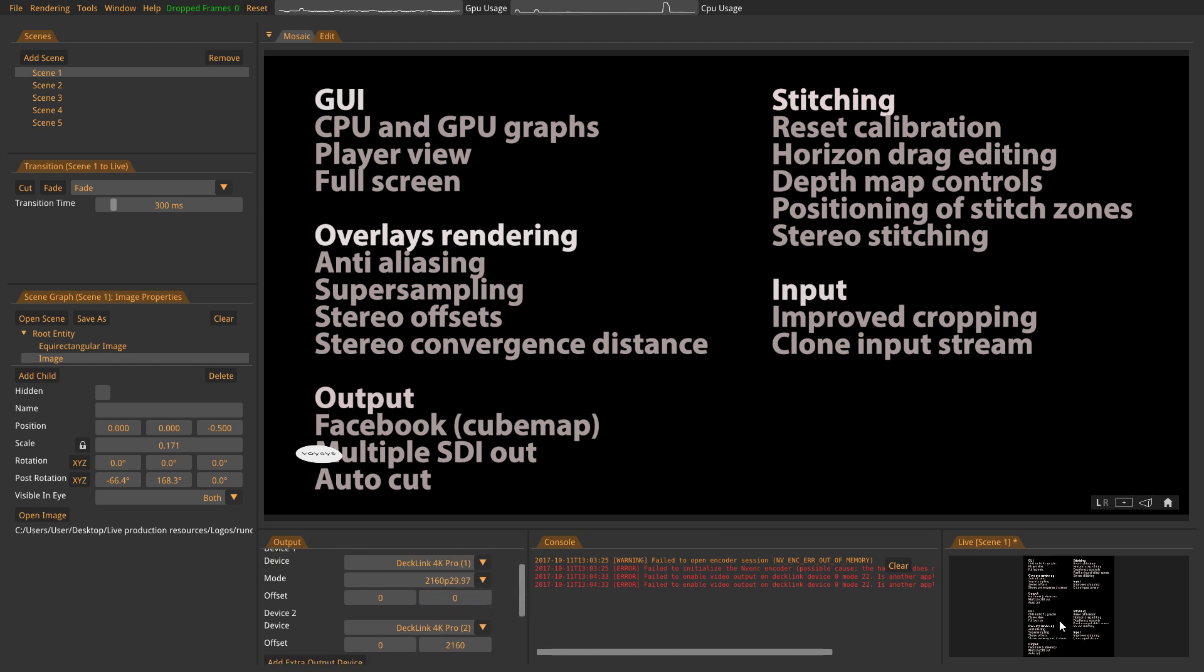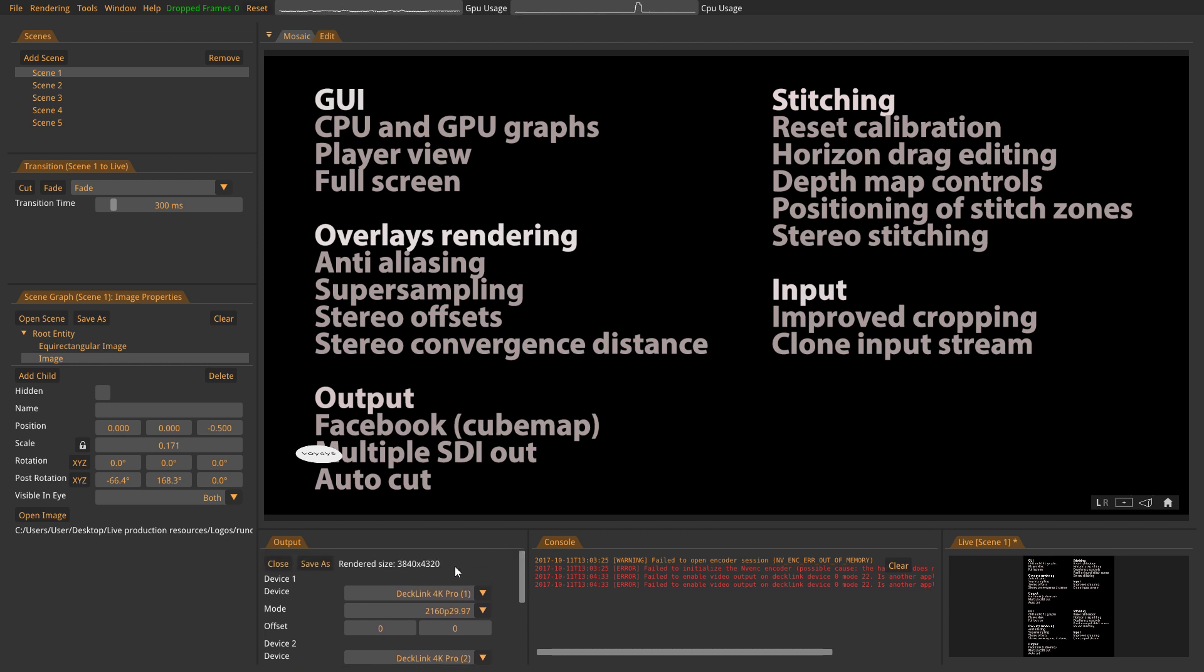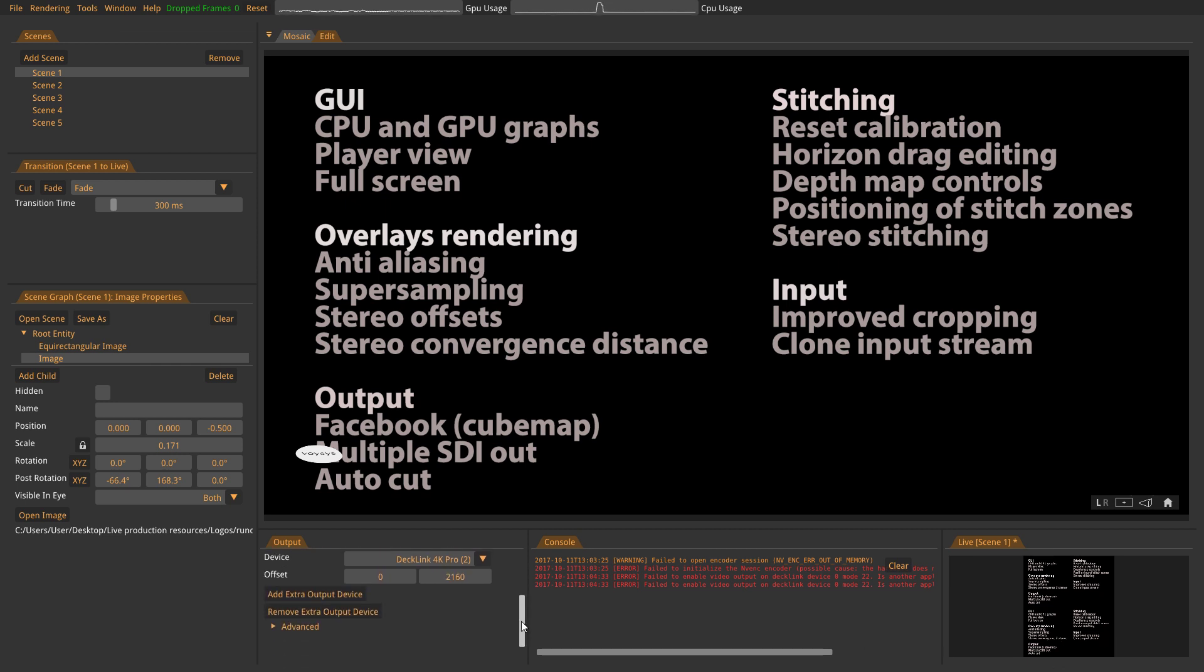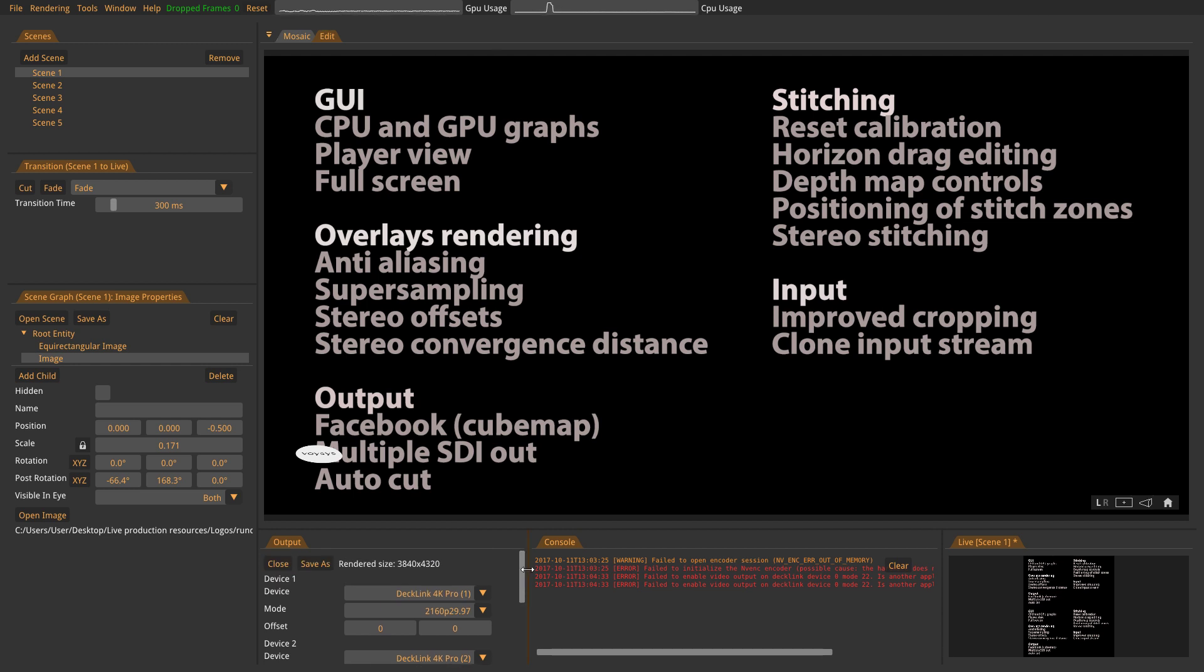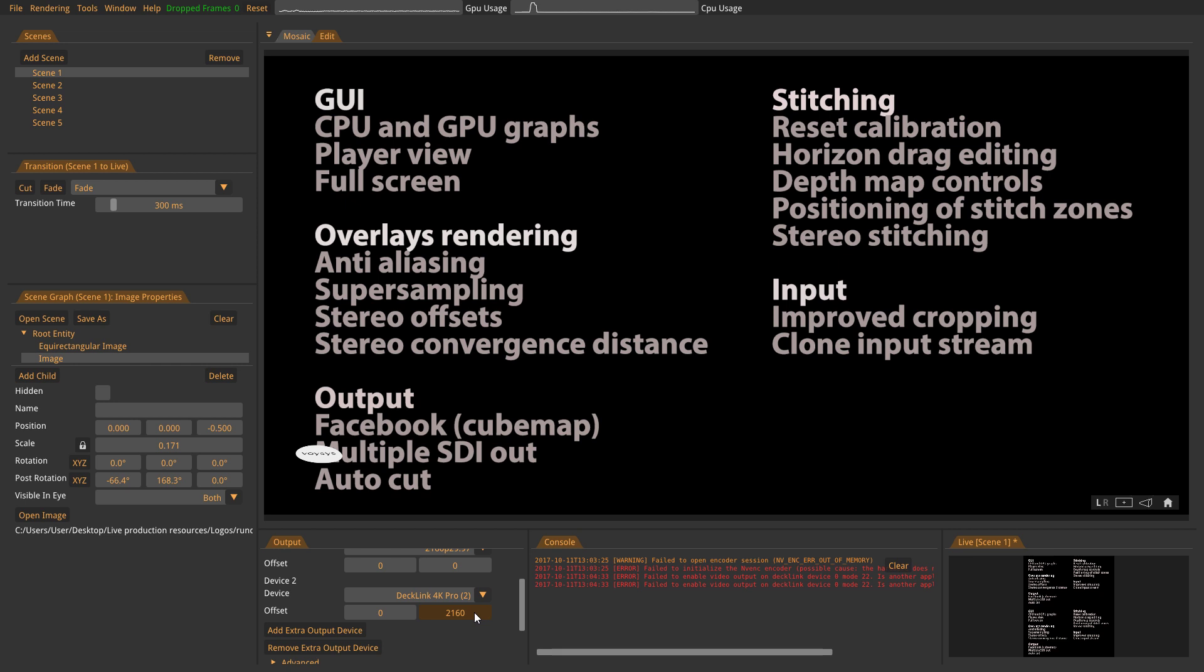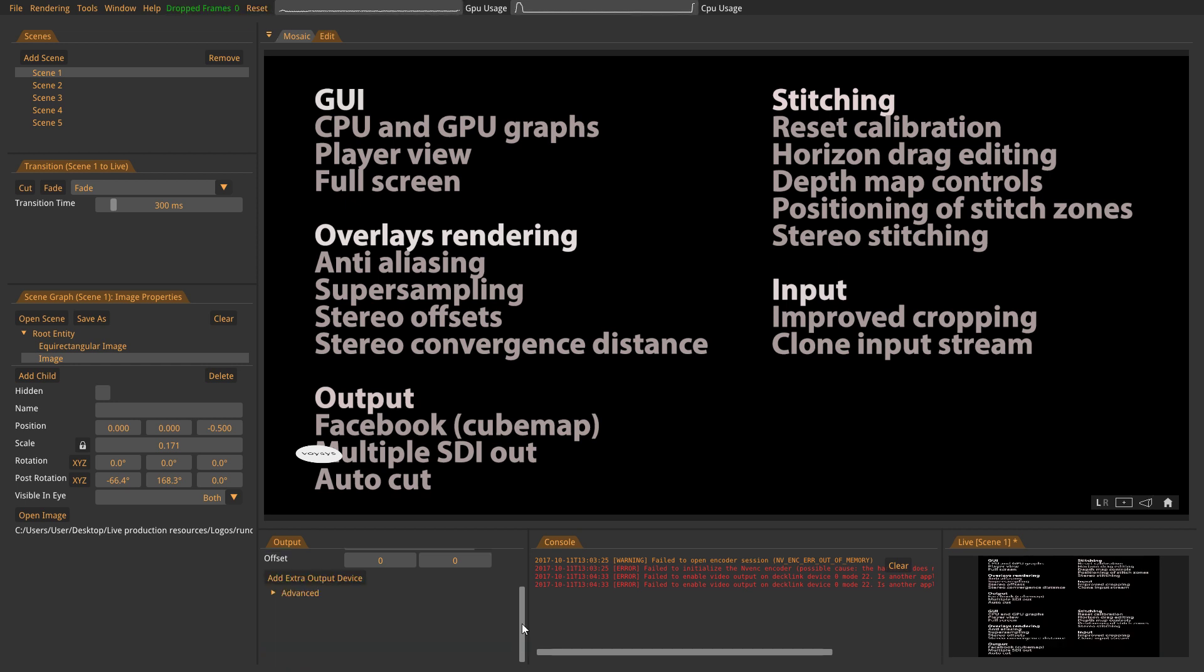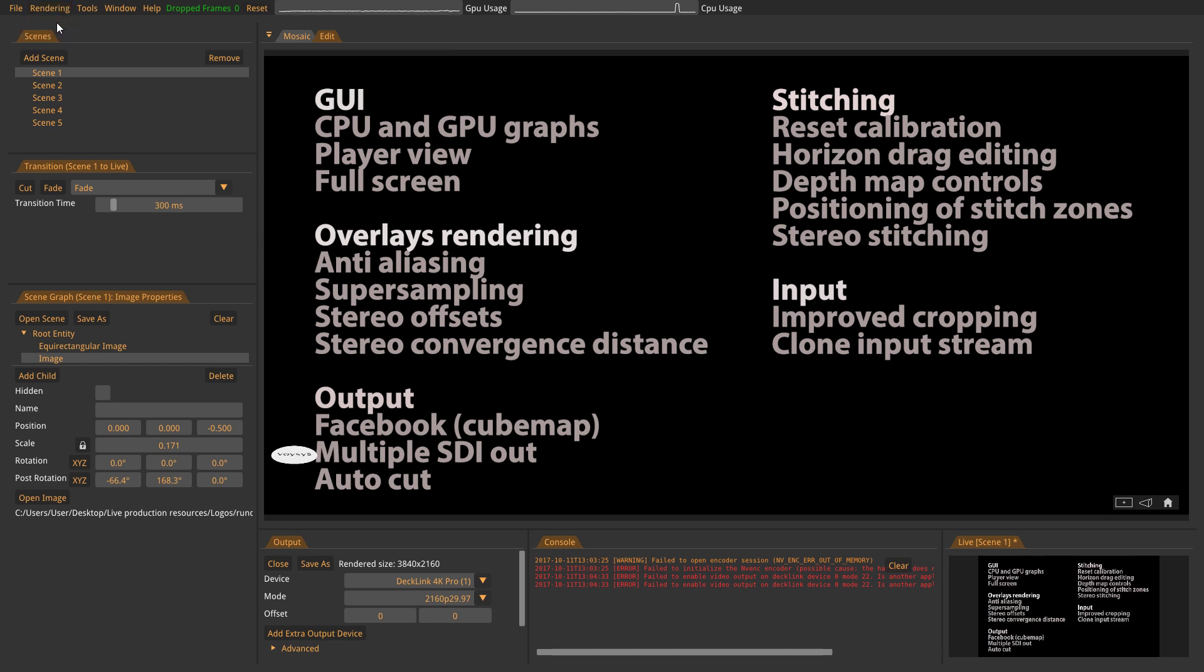And if I set a 2160 offset on the second output, now I am actually having the left eye in a 2160p resolution on the first output and the right eye which is offset by 2160p on the second output. So this is 4k per eye output from the system. But now I will remove that one and I will go back to mono again.